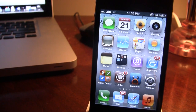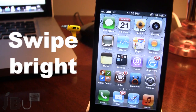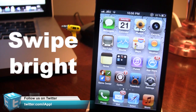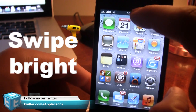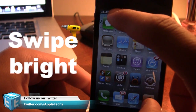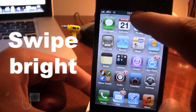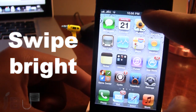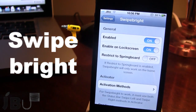Hey guys, Mitch here from Jailbreak on Tether.com and today I'll be going over Swipe Right. This is a Jailbreak tweak that does allow you to adjust the brightness by sliding the status bar either left or right. If I go ahead and swipe it left, the brightness will be dimmed. And if I go ahead and swipe it to the right, the brightness will be increased.